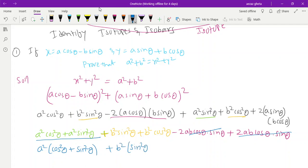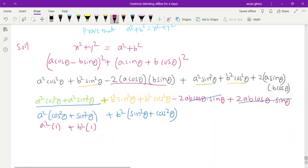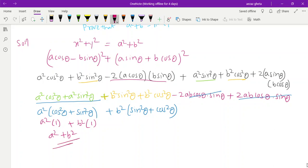Taking common, we get a²(cos²θ + sin²θ) + b²(sin²θ + cos²θ). Since sin²θ + cos²θ = 1, this gives a²(1) + b²(1) = a² + b². So your answer is a² + b². Hope you understood everyone — thank you so much for watching. If you have any doubts let me know.